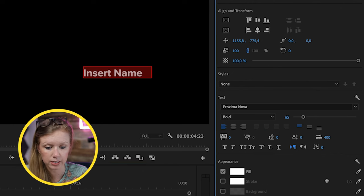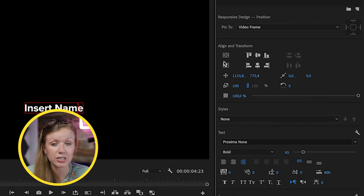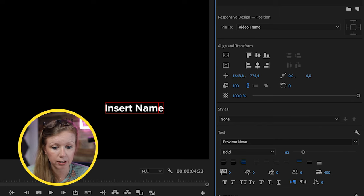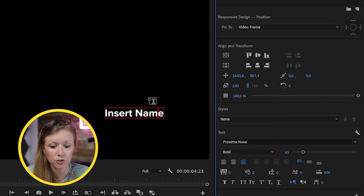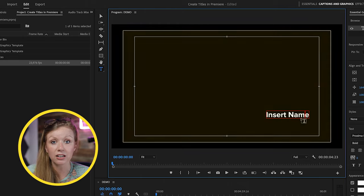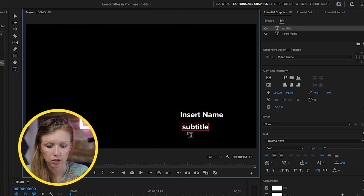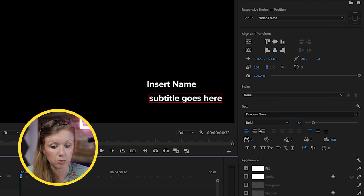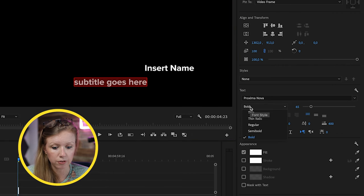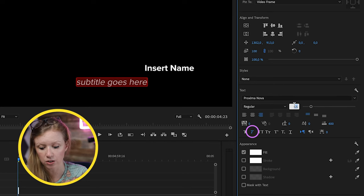I'm going to lower the font size to around 65. Since this is going to be a right-aligned lower third, I'll change alignment to right align, and use the align and transform tools to position it on the right side, lowered a bit. If you're worried about title safe, use the wrench tool to enable safe margins. For the subtitle, I'll type 'subtitle goes here,' set it to right aligned, regular italic, and make it smaller — around 45.